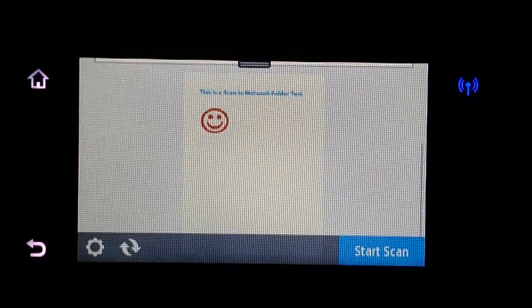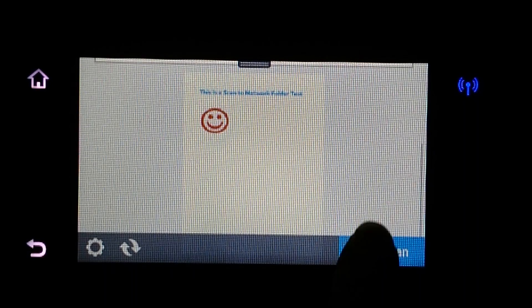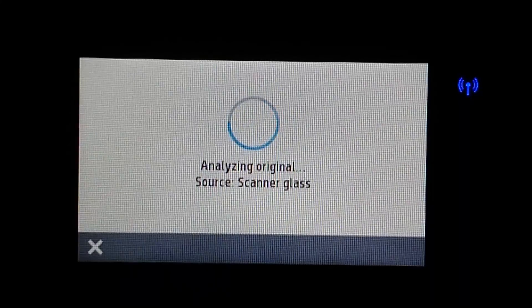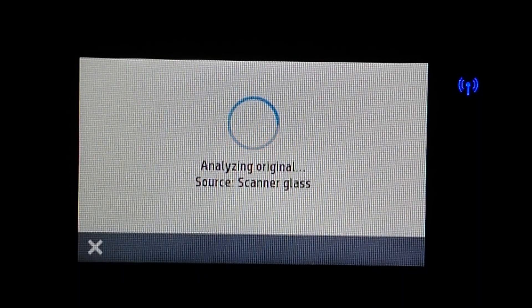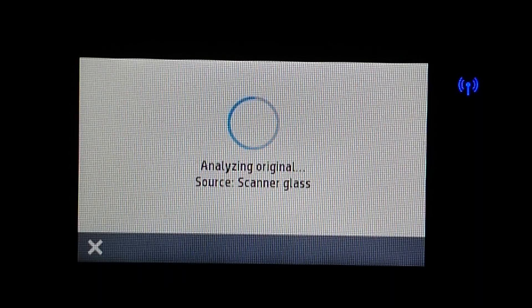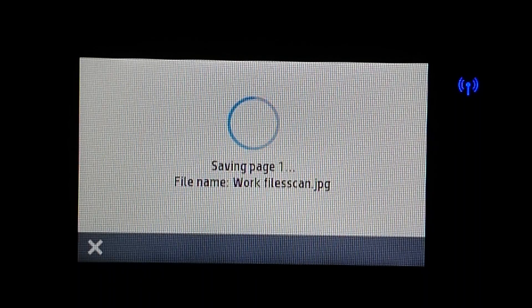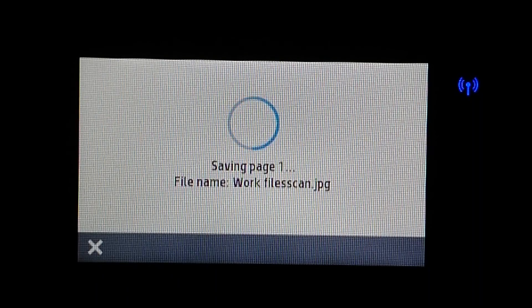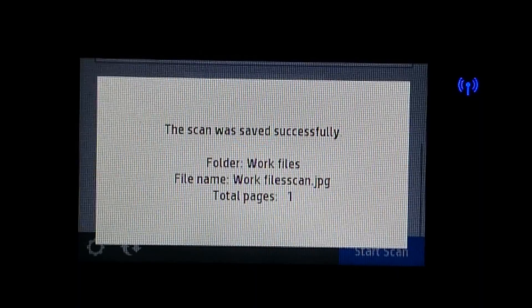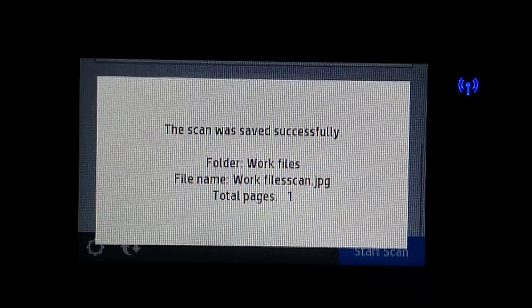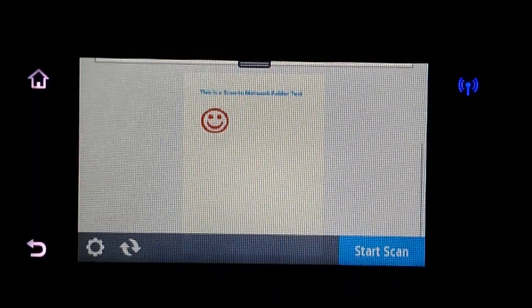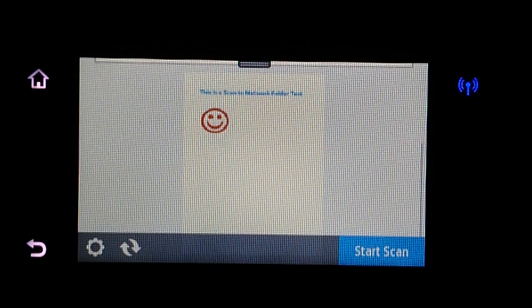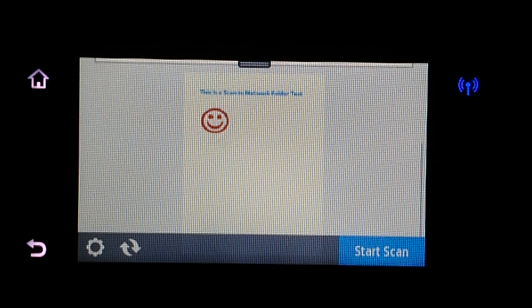Now, you can actually do a start scan. The scan will save successfully. And you can now go to your computer to retrieve the file from the folder that you have set up.